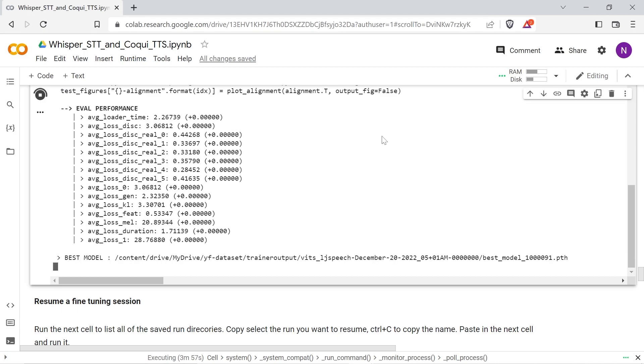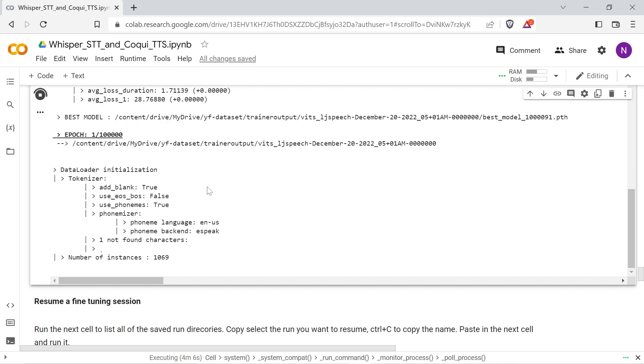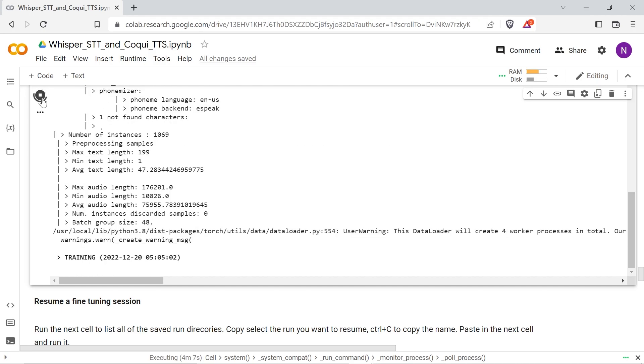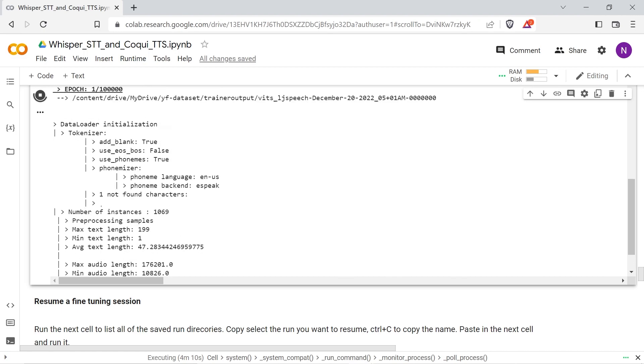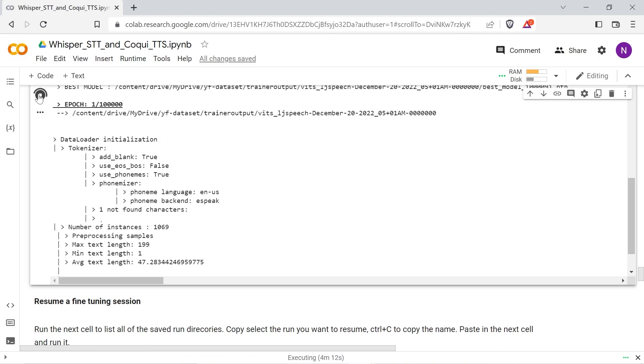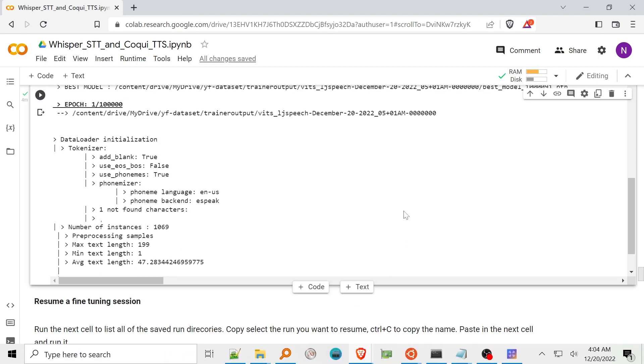Use the next cell to list the trainer sessions in your output directory. Copy and paste the session you want to restore into the next box and run the cell. Run the next cell to list all the files in the session directory. Copy the model name you want to restore to the next cell.